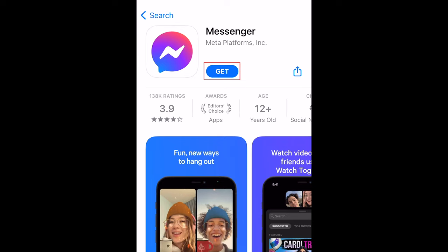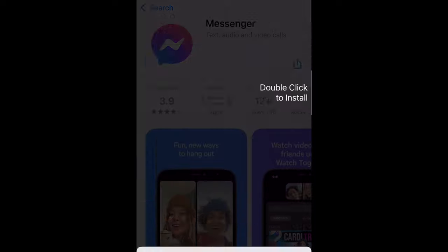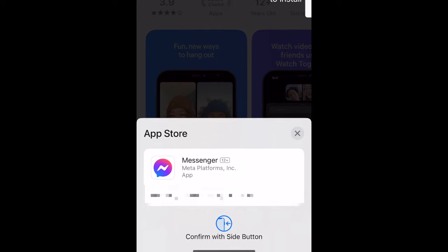Now tap Get to download the app for free. If prompted, enter your password, or use Touch ID or Face ID to confirm that you want to download the app.